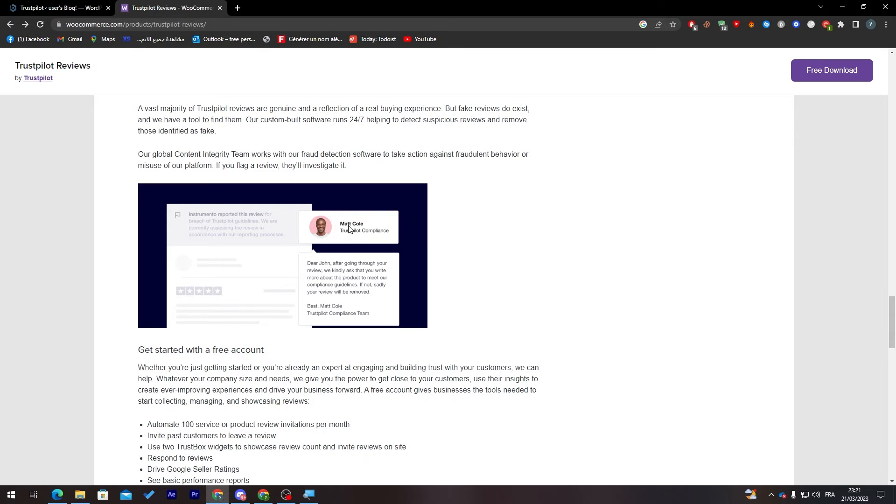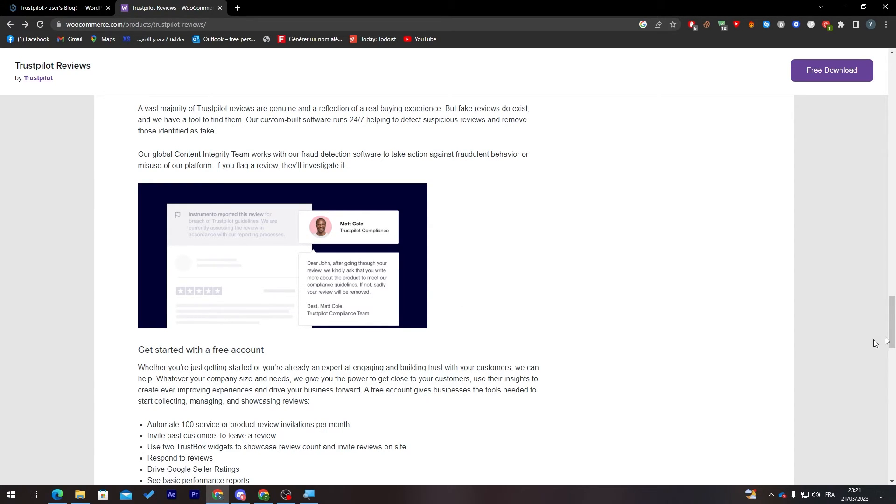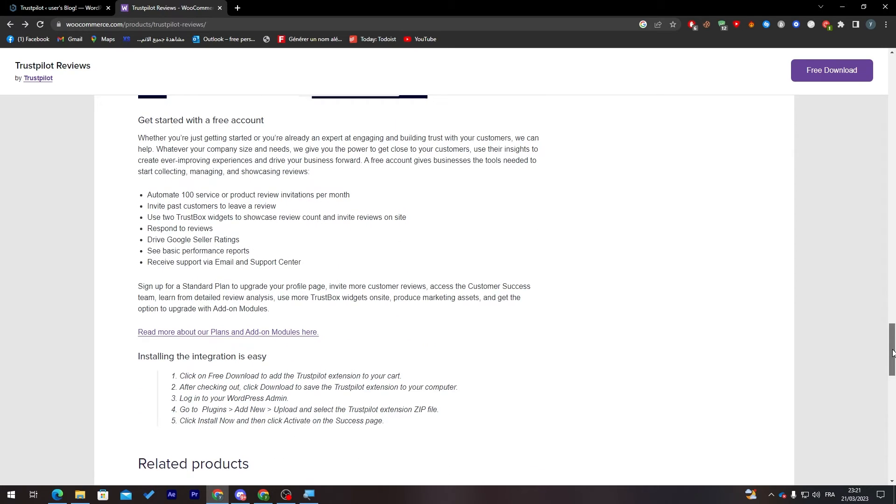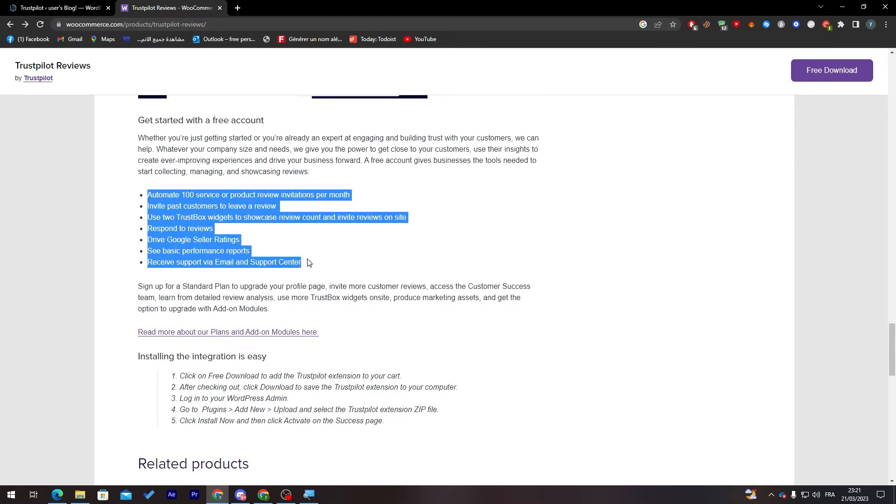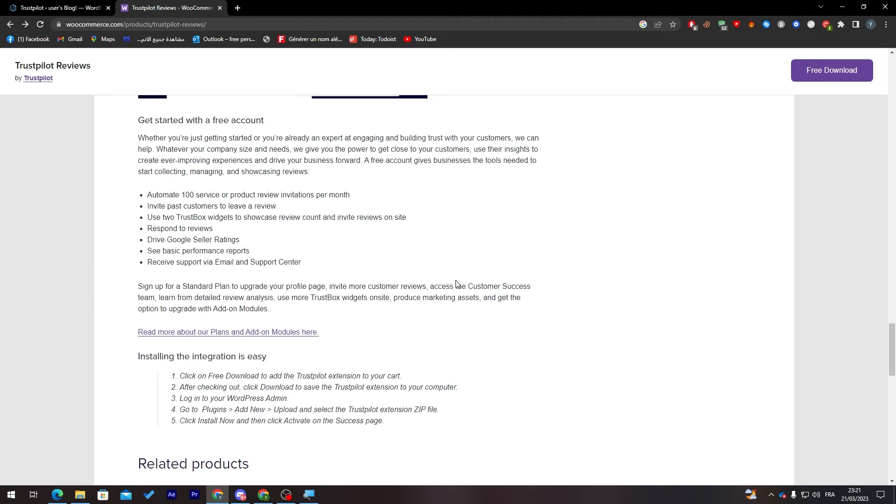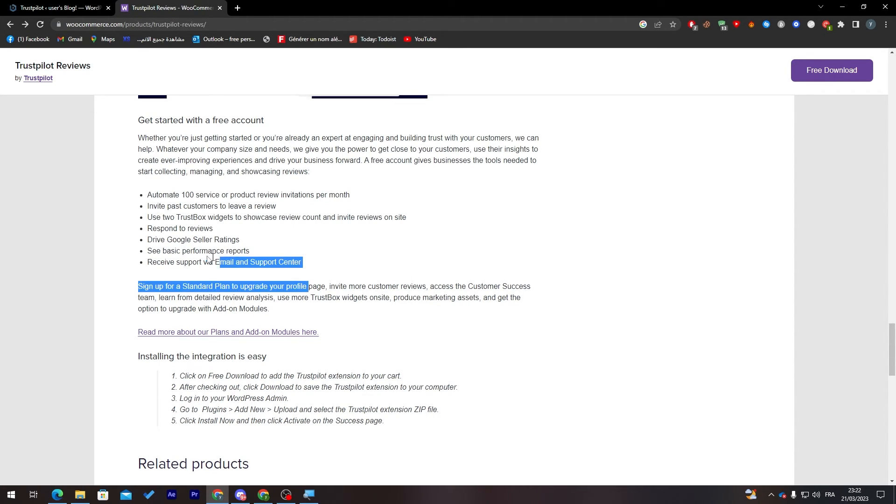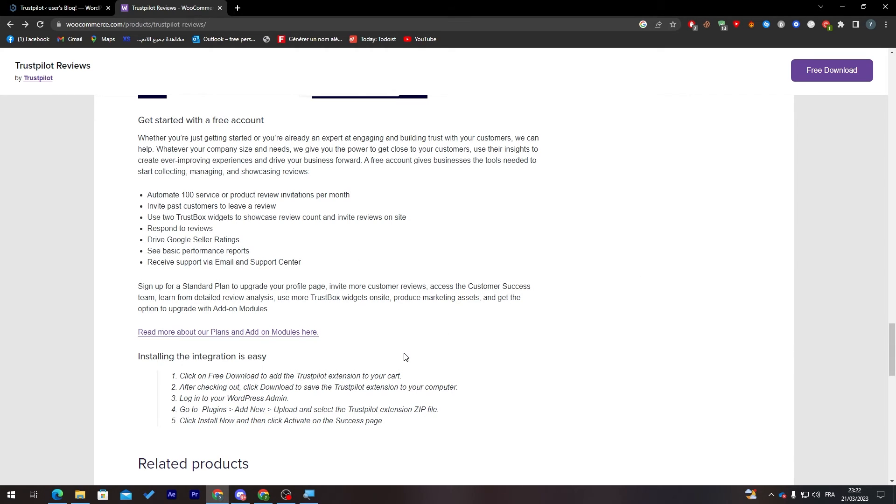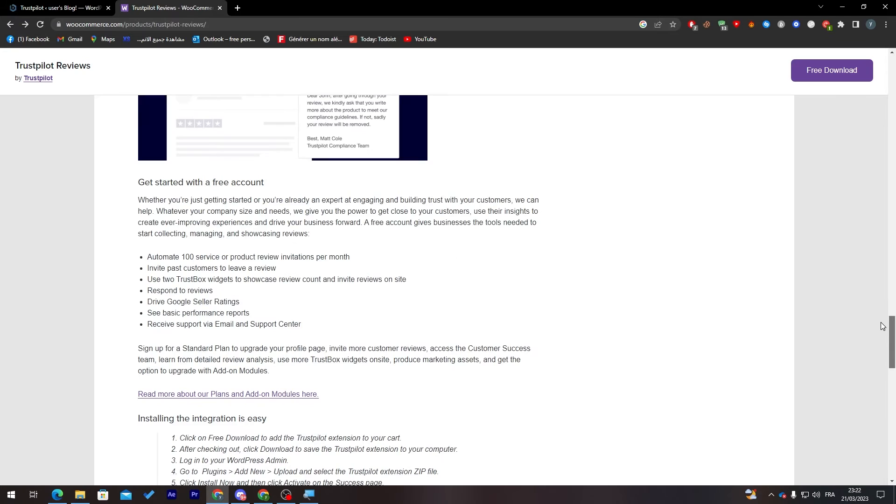This is another example of how the reviews are gonna look in the home page. They will leave you a comment, you can pin it in the home page so everyone can see it. You will have here automated 100 service or product review invitations per month. You can invite past customers to leave a review, use TrustBox widgets to showcase review counts and invite reviews on site, and much more. You can see here everything that this plugin is going to help you with.